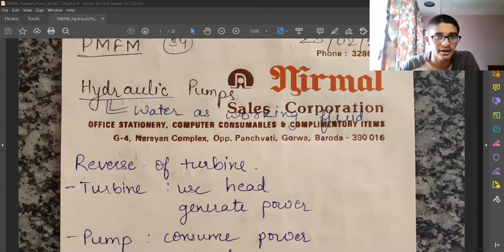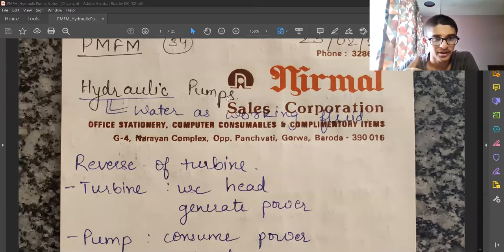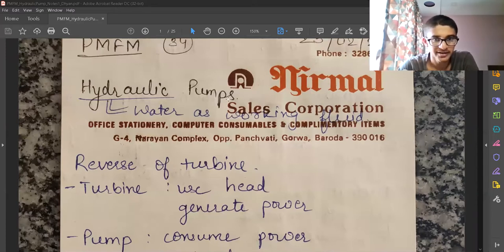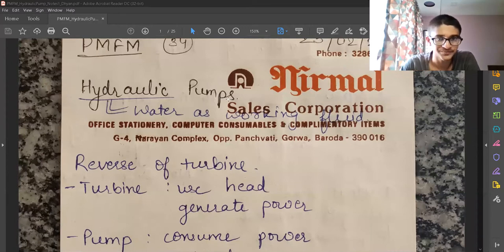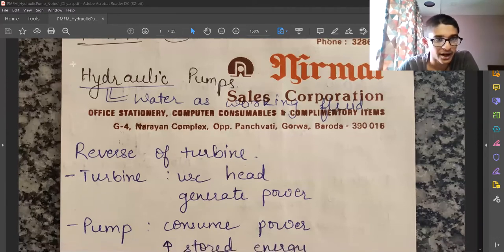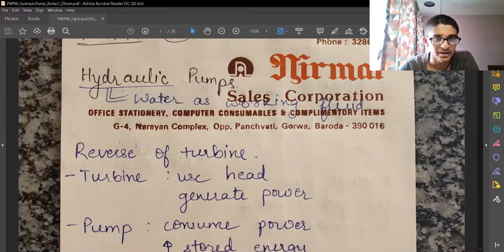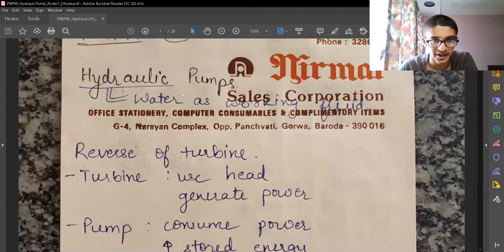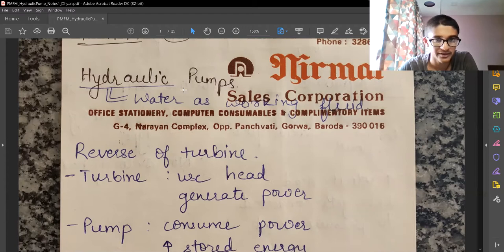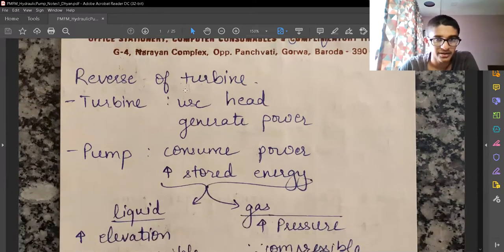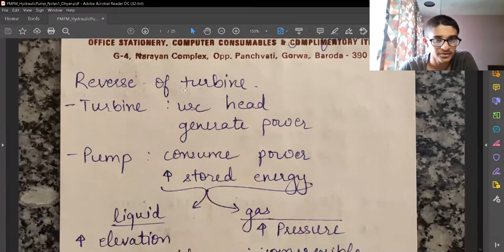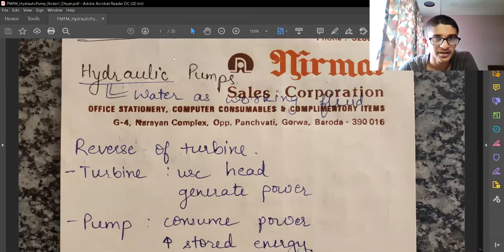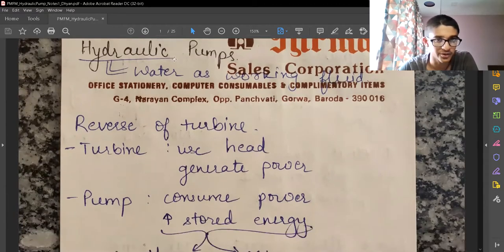Hydraulic pumps have exactly the opposite purpose and working. Their purpose is to use electric power, convert it to mechanical energy, and then use that mechanical energy to impart energy on the fluid. We will be studying hydraulic pumps where the working fluid is water; otherwise it could be glycol. We won't cover oil pumps here. For hydraulic pumps, the density of fluid is always 1000 kg per cubic meter.